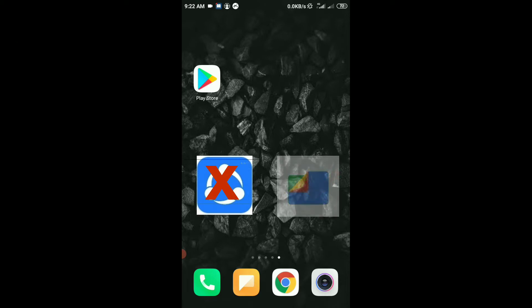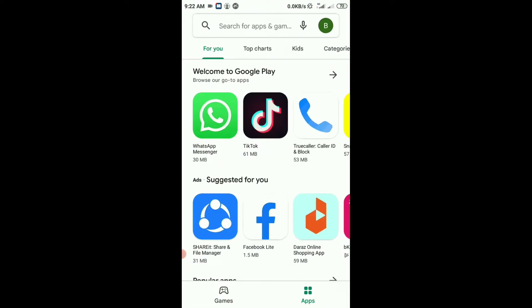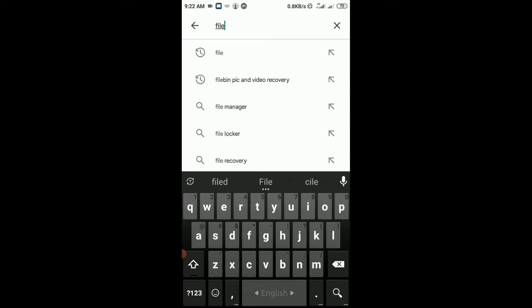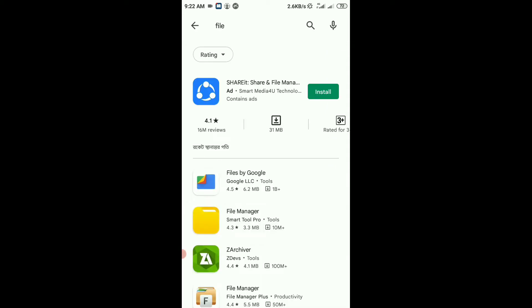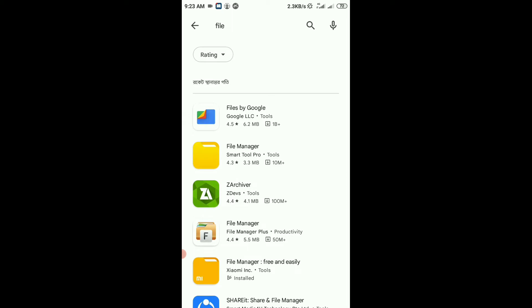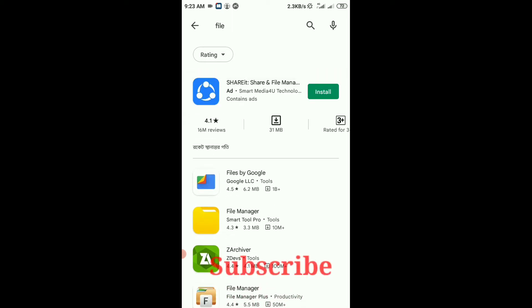We'll replace it with another application, so let's start. Open your Play Store, type 'file' and search. You'll see the search results with ShareIt application and Files by Google below it.